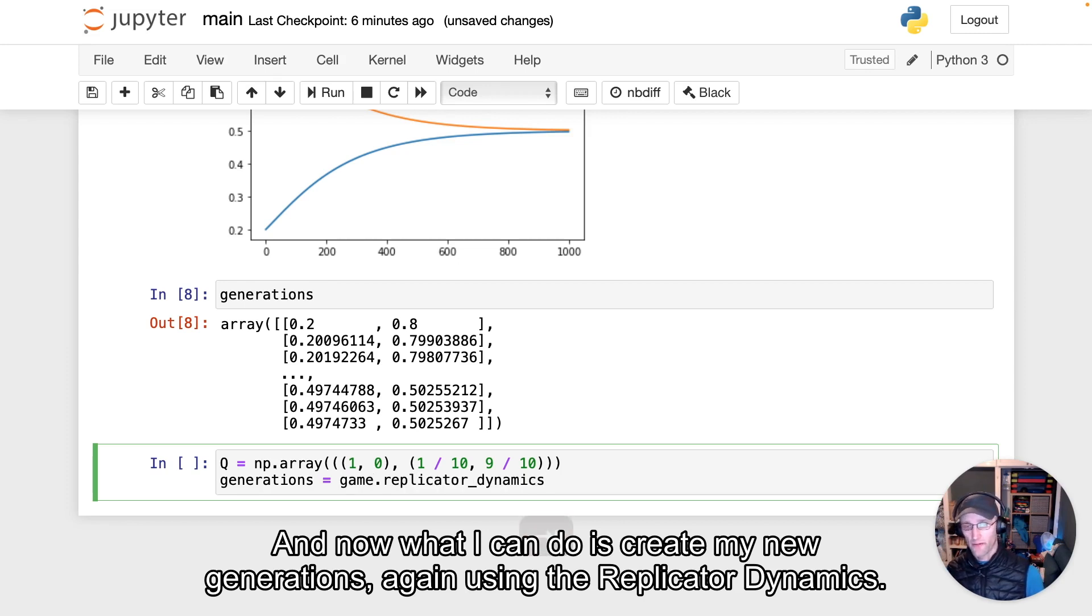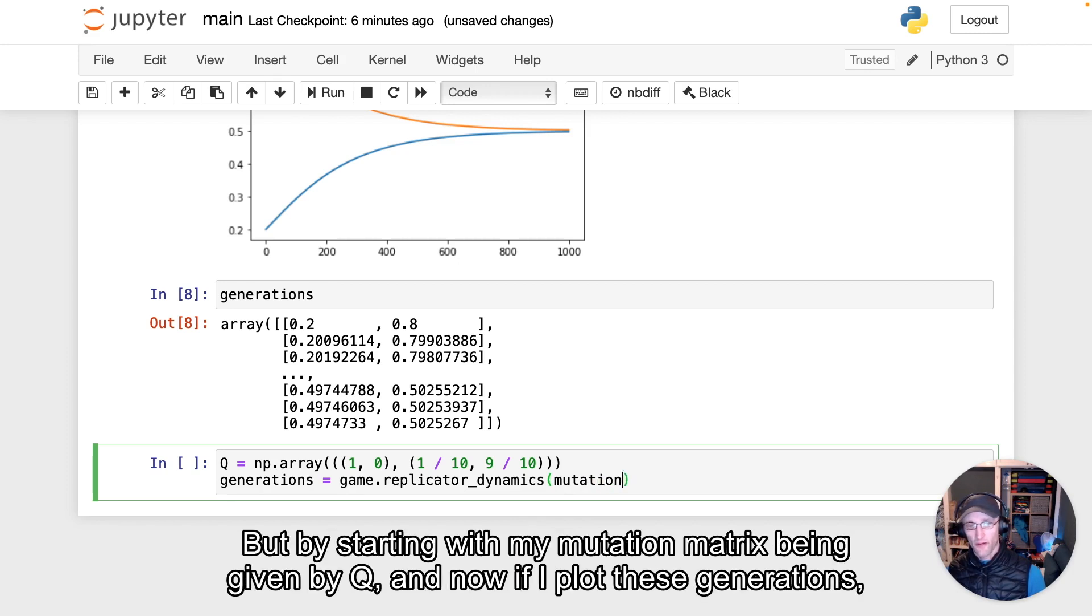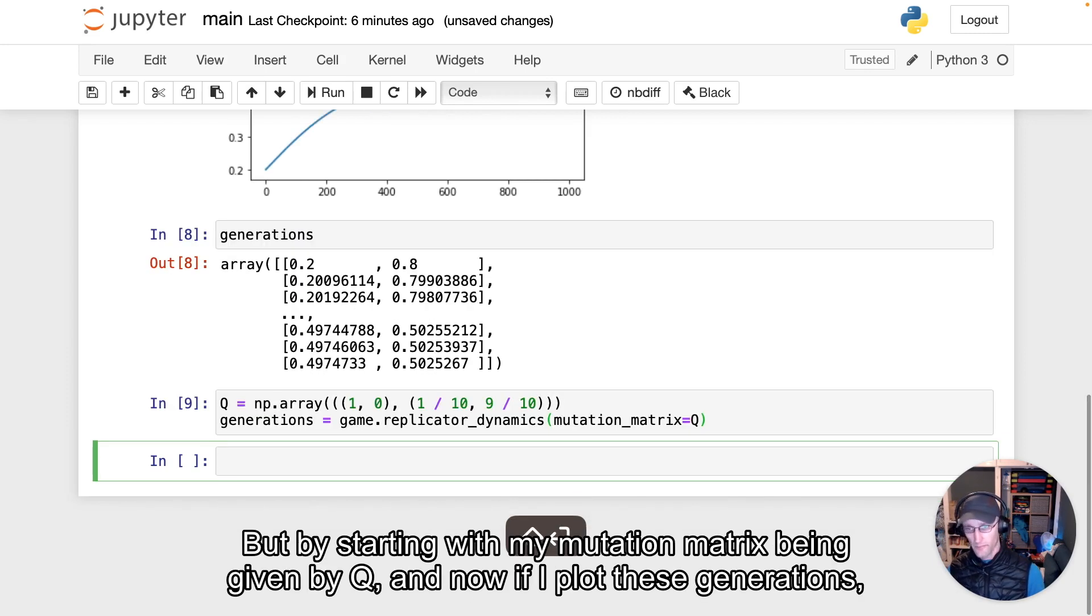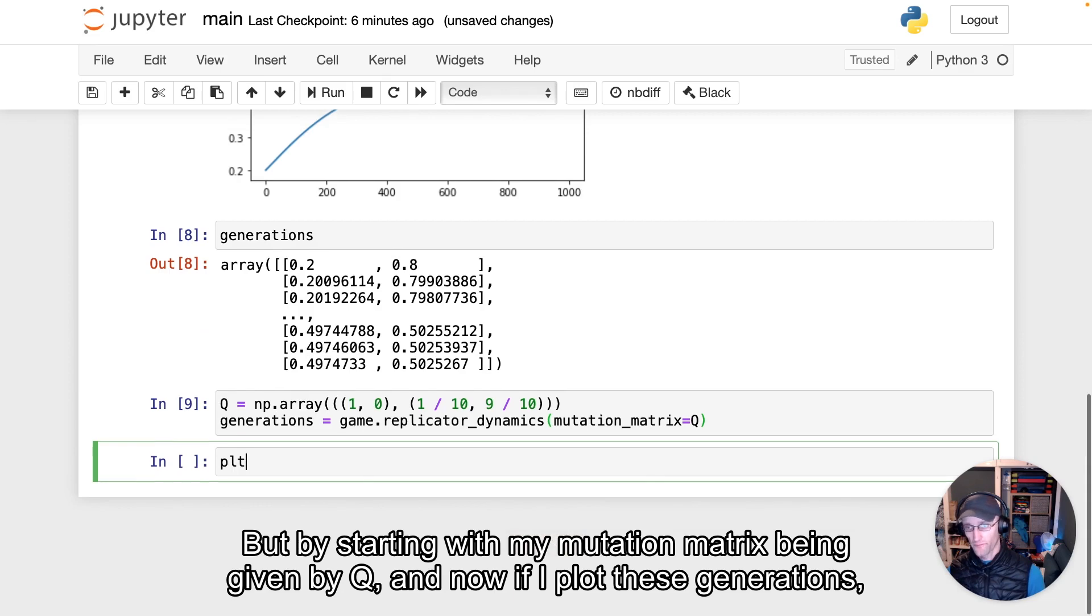again, using the replicator dynamics, but by starting with my mutation matrix being given by Q.